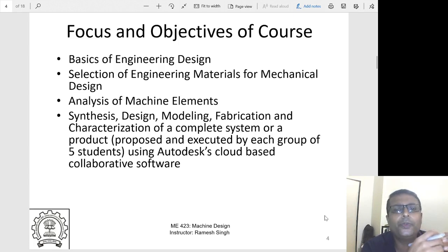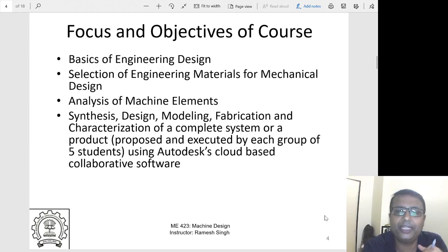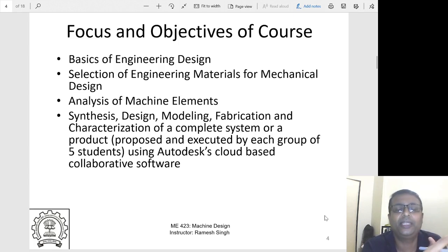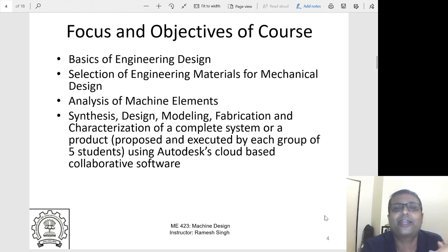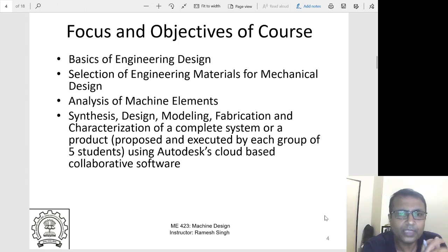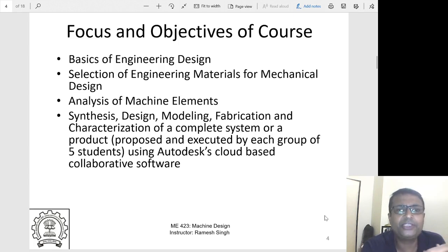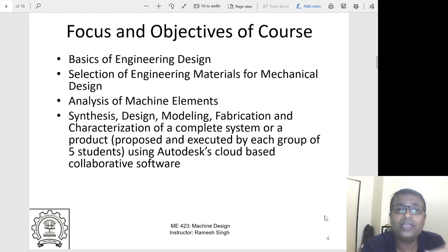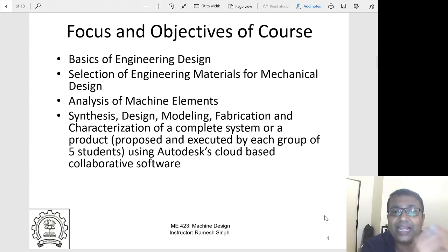We will give you engineering insights into how to select a material given a design constraint. You have certain constraints and you want to choose some material — how do you select the right material for the right application? We will also analyze machine elements such as shafts, gears, and bearings, and discuss how to select the appropriate machine element for a given application.